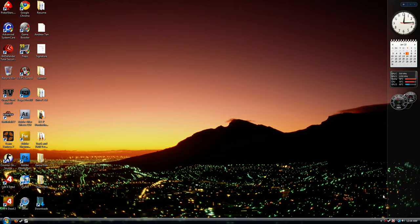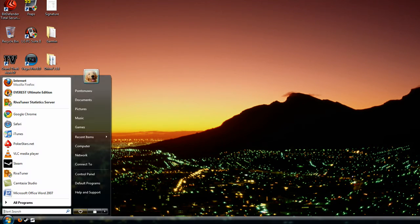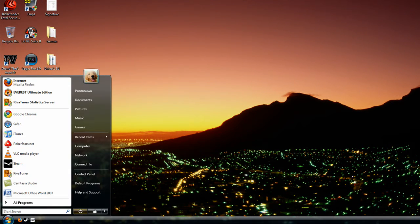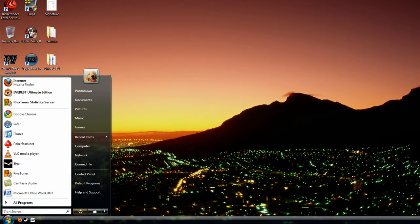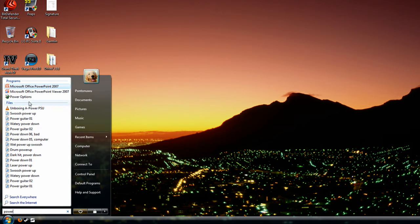So first off, where you want to go is to start, type in power, select power options at the top.